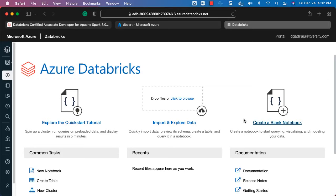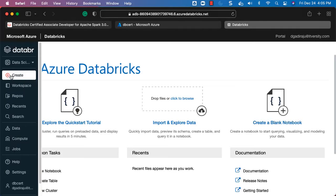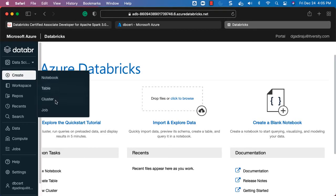So far we have gone through signing up for Azure portal and using it to set up the Databricks environment. Now let's go to the details about setting up the cluster for certification preparation. Don't worry if you don't understand all the concepts related to Databricks clusters — the important thing is to set up a cluster with minimal configuration. Databricks also provides a free version, but I highly recommend using the paid version for certification prep.